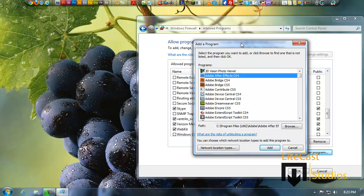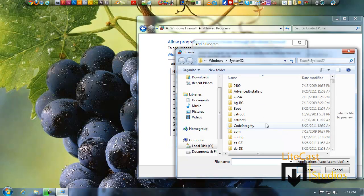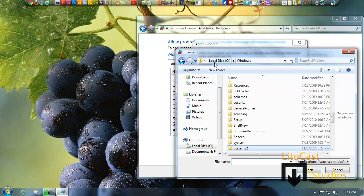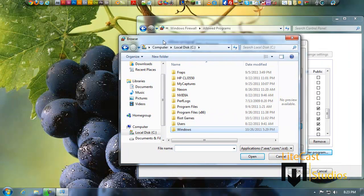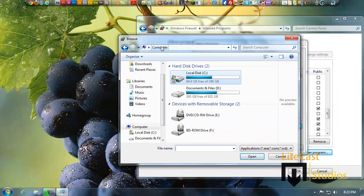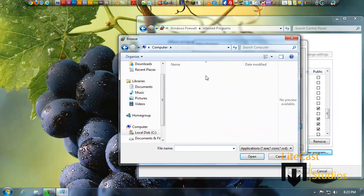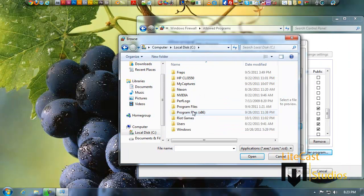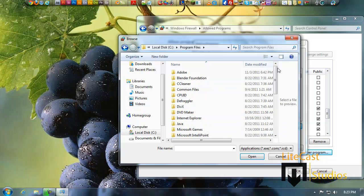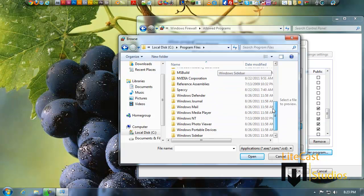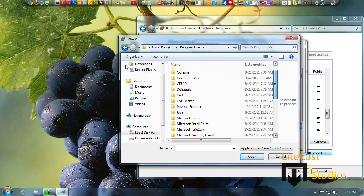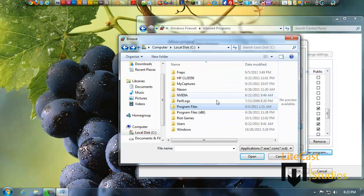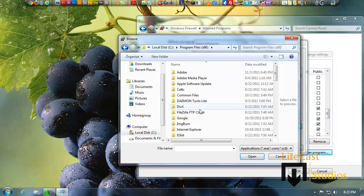So what you can do is either browse for a program by going to the program files. When it opens up a browser window, you click Computer, Local Disk, and you click either Program Files for the program files running if you have a 64-bit operating system.